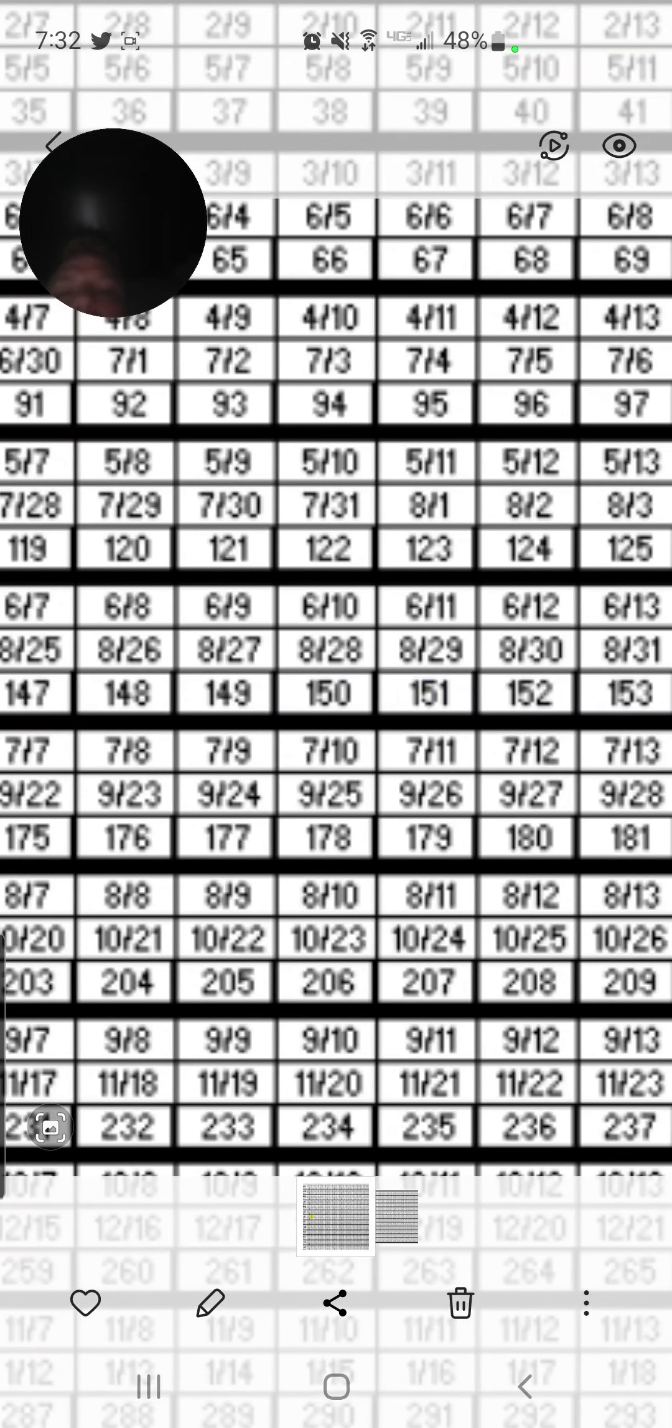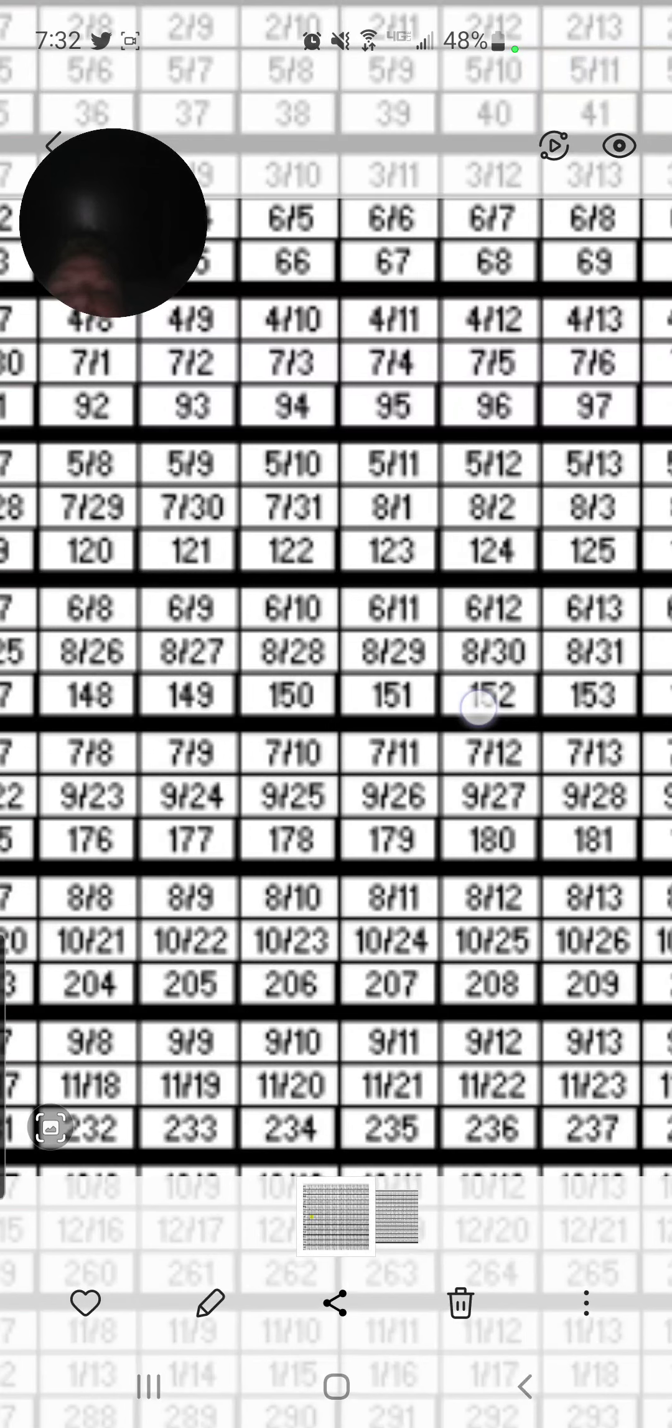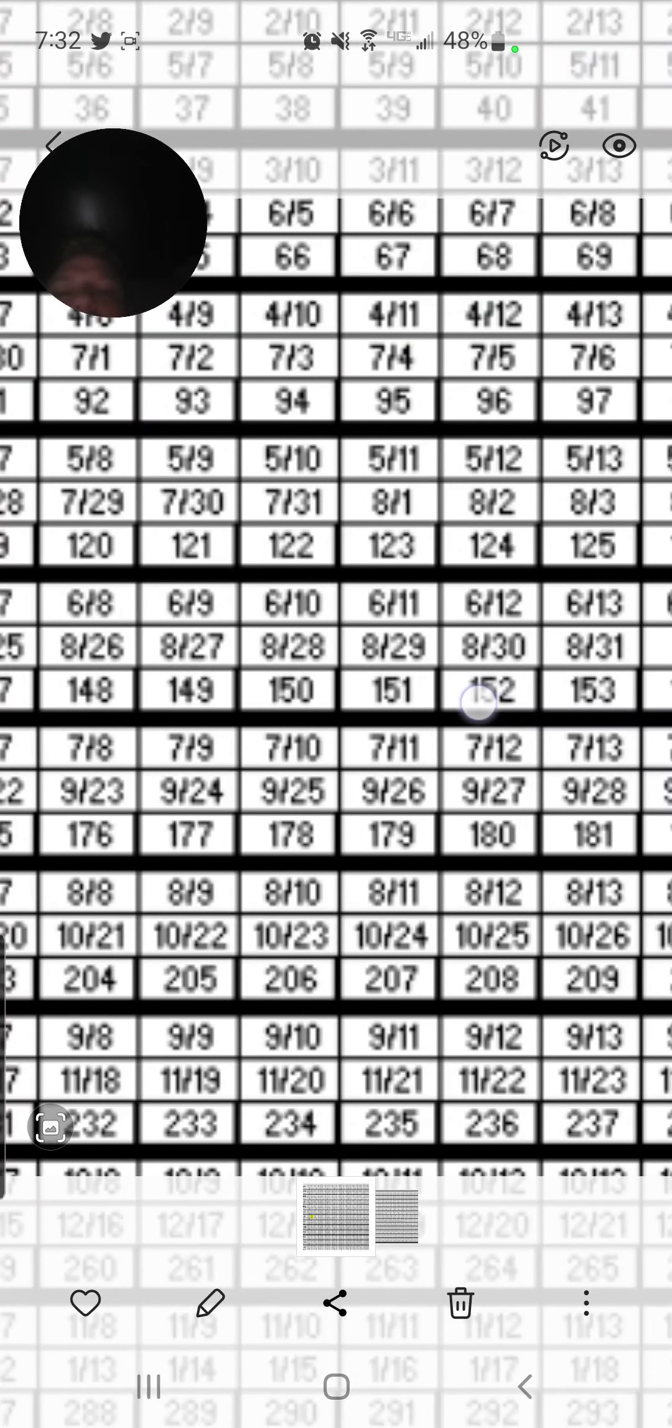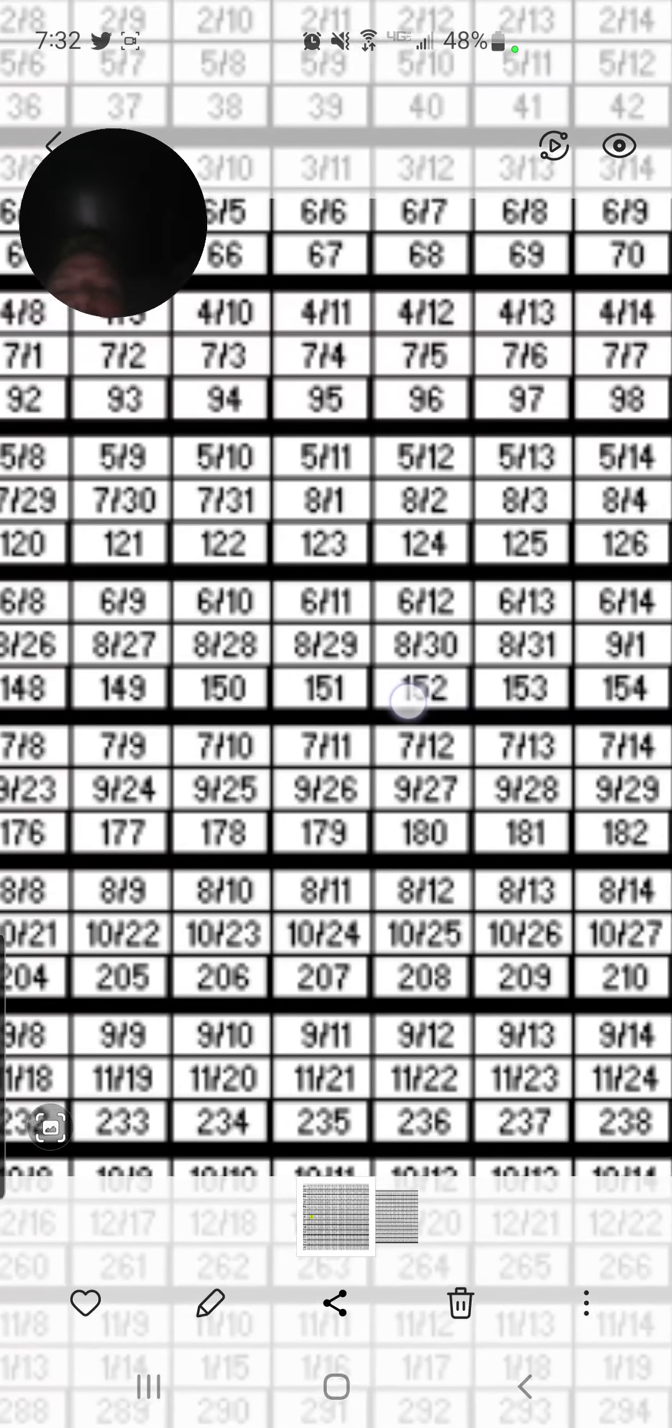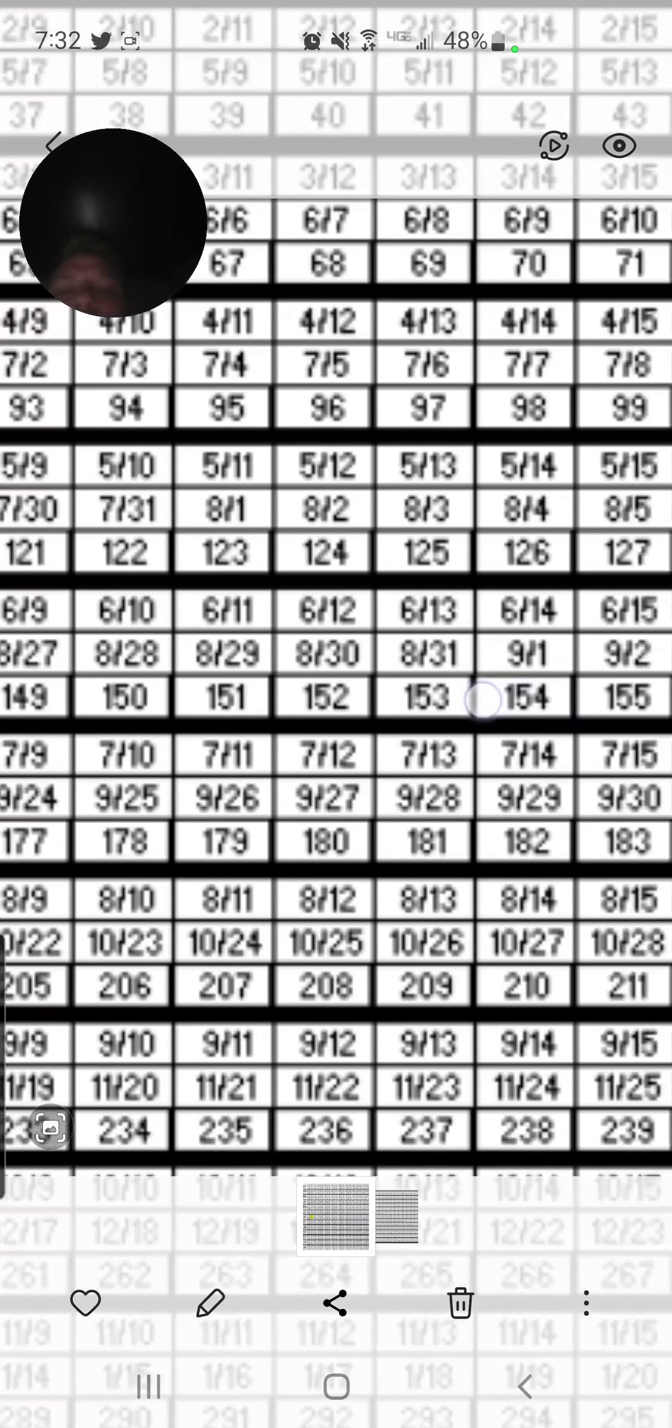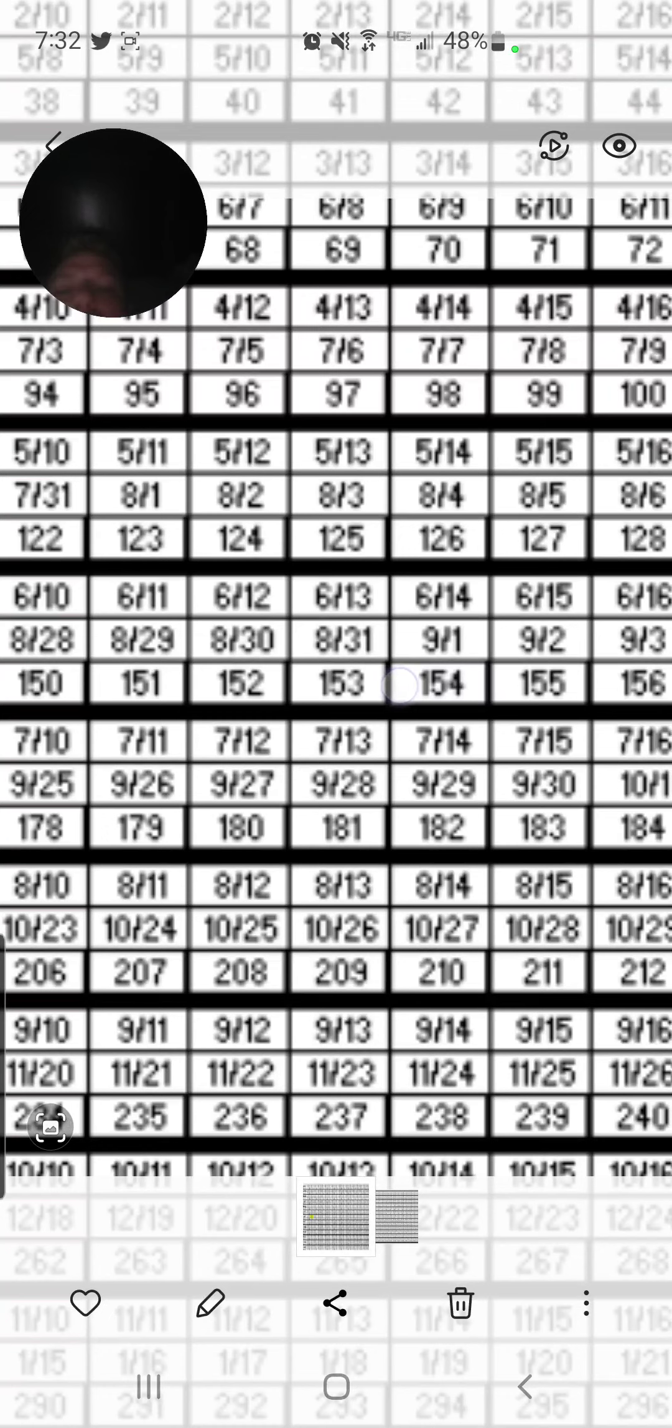And then you get 7.11, which is 7.2, which is also 179th day. So I'm just going through and looking for the rest of September here.